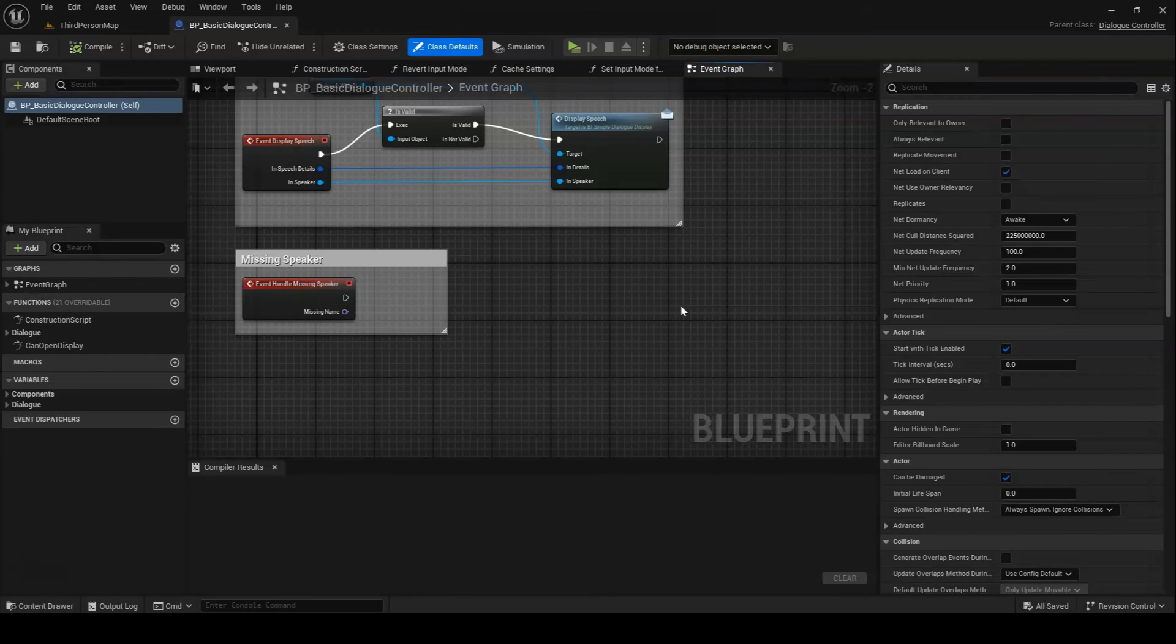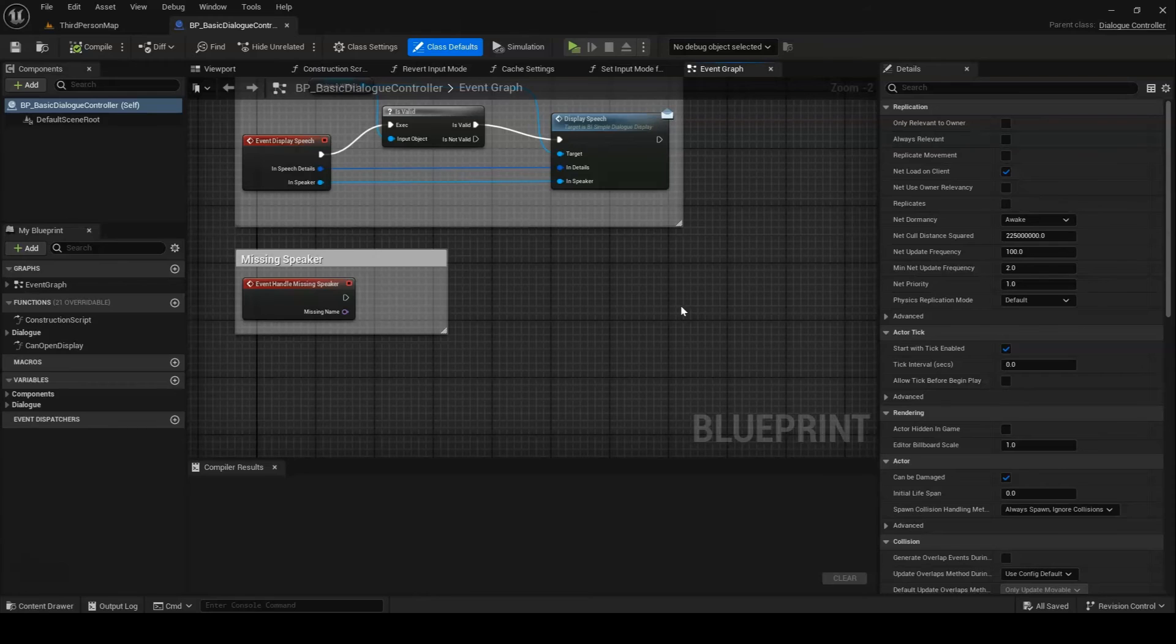With the possible exceptions of Initialize and HandleMissingSpeaker, a custom dialog controller ought to implement each of these events. Your game won't crash or anything if it doesn't, your dialogs just won't play.